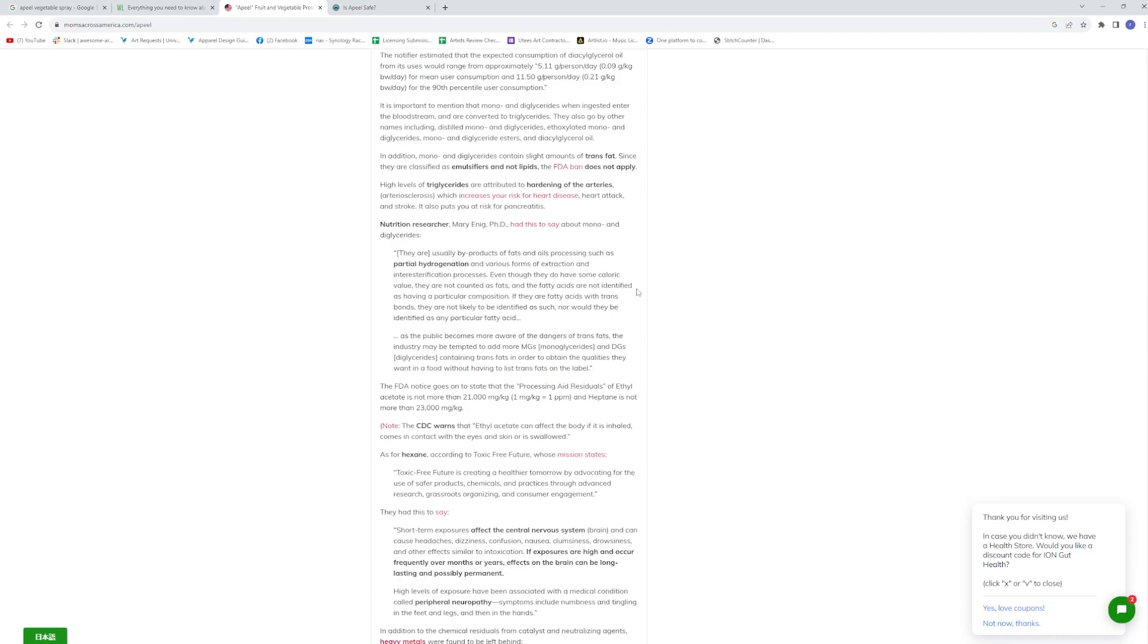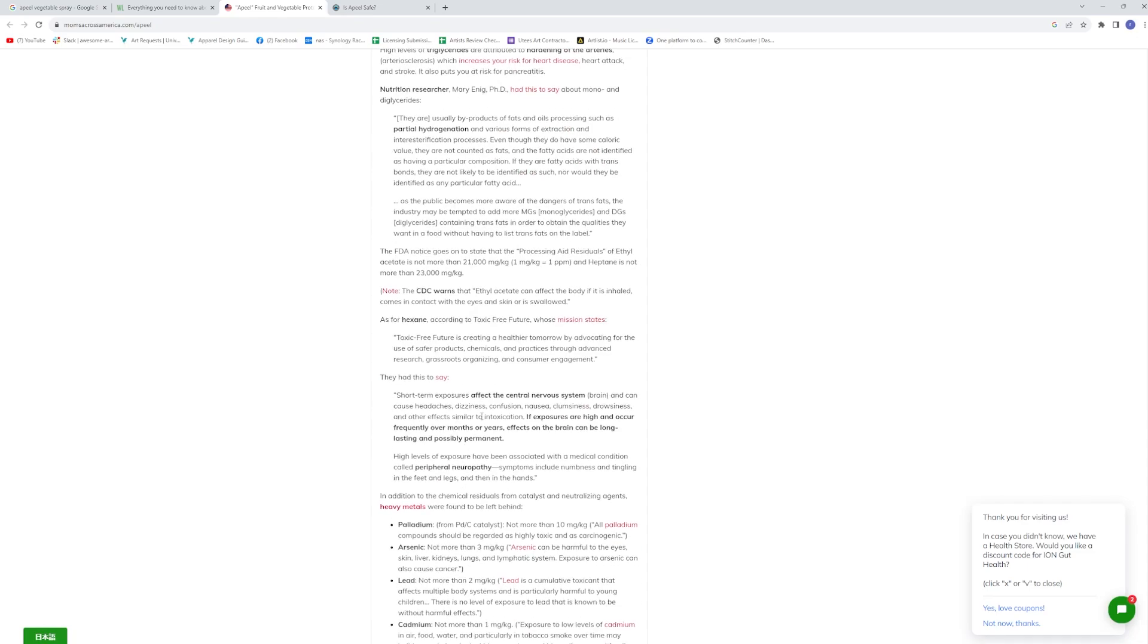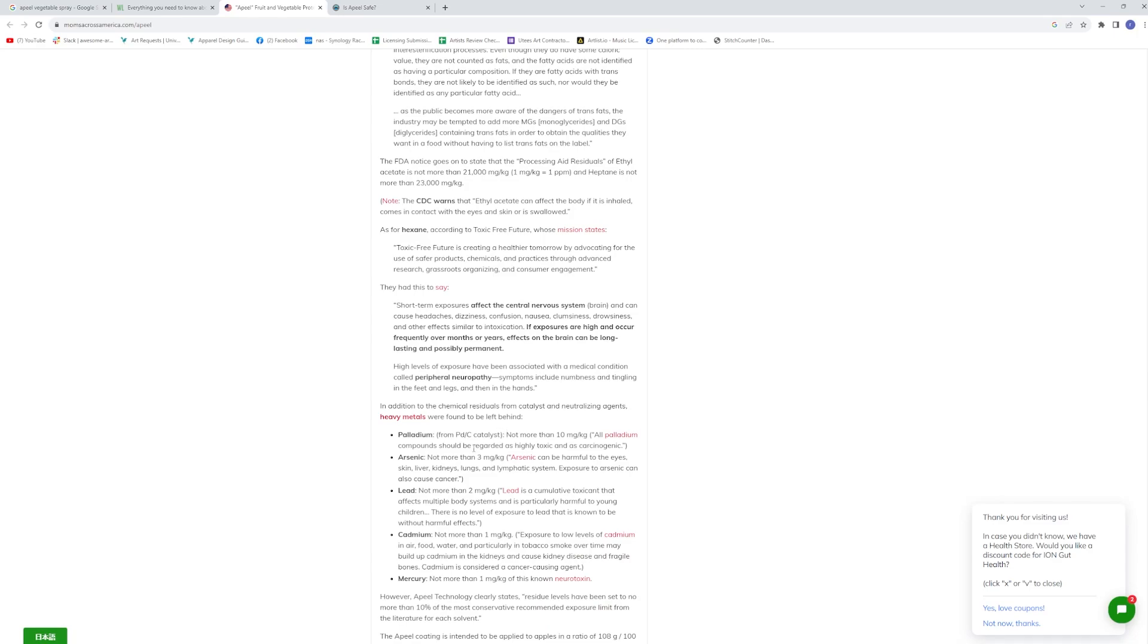And then here's another statement by the CDC. It warns that ethanol acetate can affect the body if inhaled, it comes with contact with the eyes, skin or is swallowed. It's known as hexane according to Toxic Free Future. So short-term exposure affects the central nervous system brain and can cause headaches, dizziness, confusion, nausea, clumsiness, drowsiness, and other effects similar to intoxication. So that sounds good.